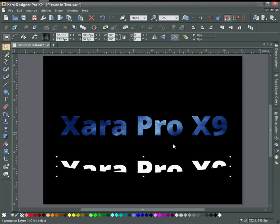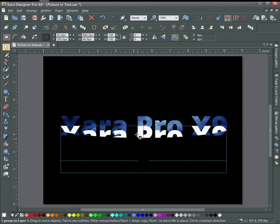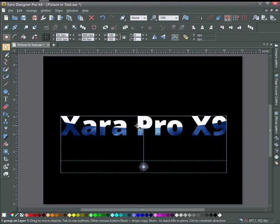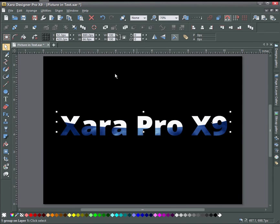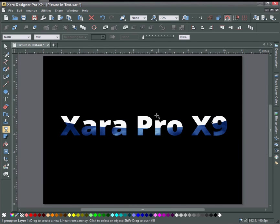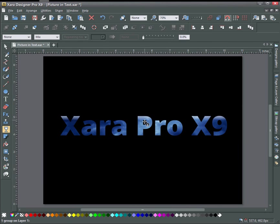And turn on snapping and hold the Control key down. Just bring it up here at the top and grab the transparency tool again and drag the transparency down.